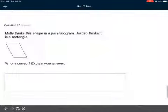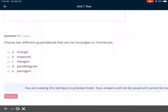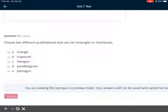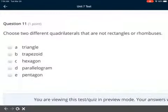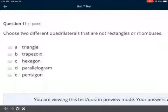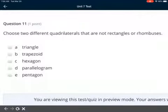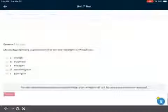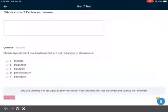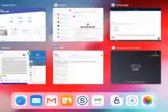Don't worry about spelling when you're typing — just do your best. Last question: choose two different quadrilaterals that are not rectangles or rhombuses. It has to be a quadrilateral, but not a rectangle or rhombus. Options are: A triangle, B trapezoid, C hexagon, D parallelogram, E pentagon. When you're done, submit it. If you have any questions, let me know — have fun!